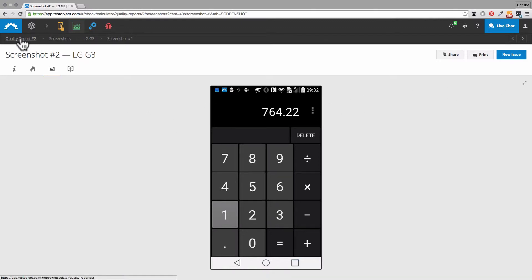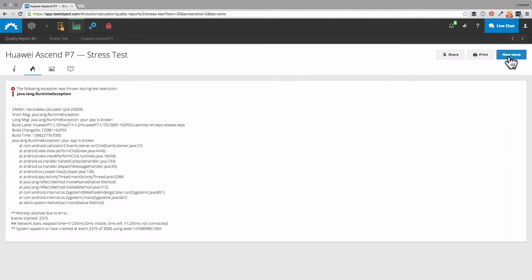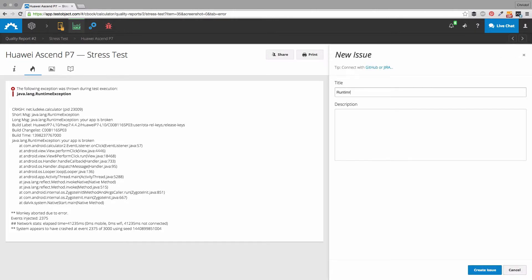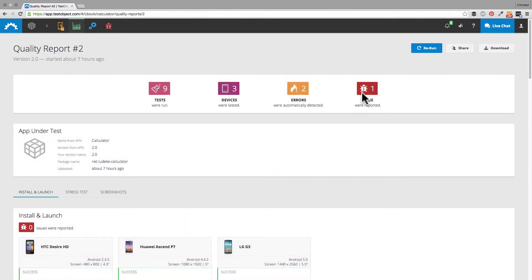Opening issues is very important and I will demonstrate that quickly for the exceptions we looked at before. Here's the way again and here we create the issue. We add a title and if you want also a bug description. You can access your issues afterwards from your app dashboard. So we save it and go back to our summarized report, including the issue we just created.